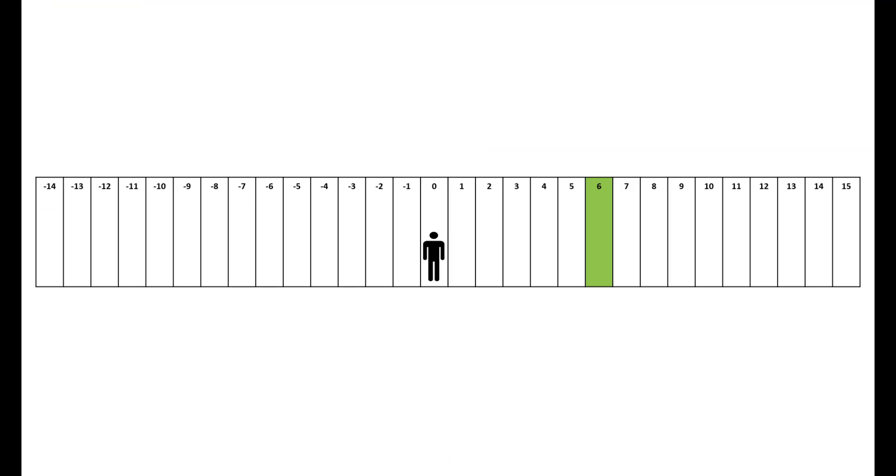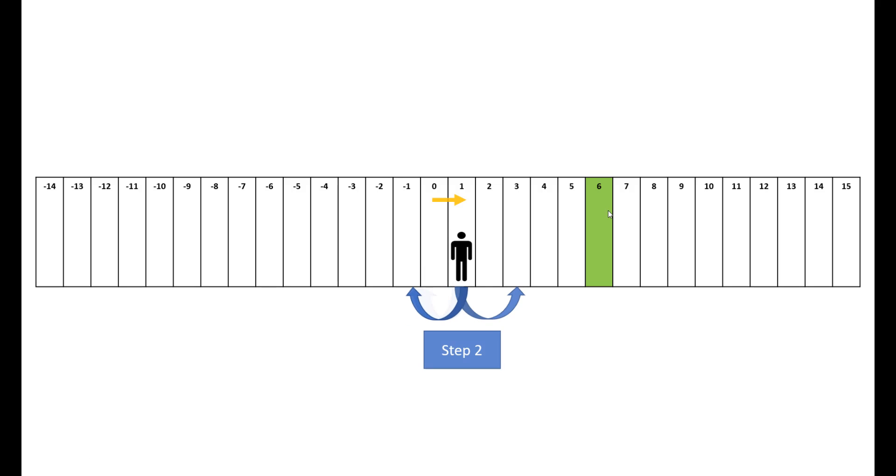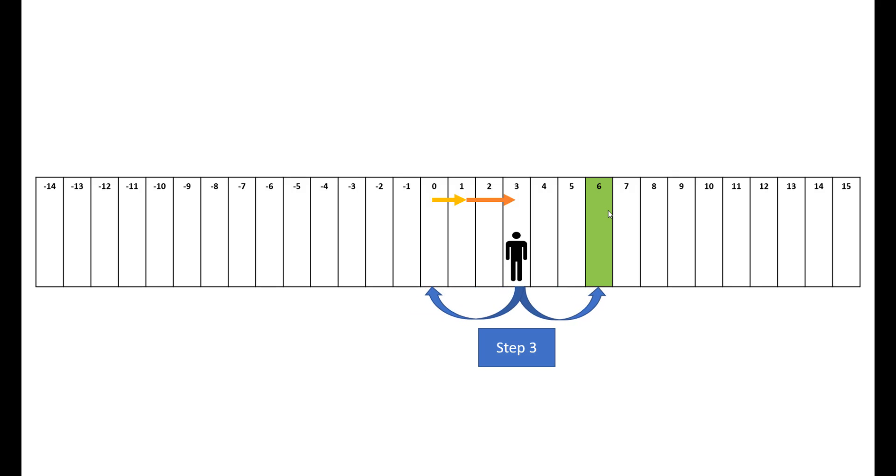Let's take this example where we need to reach 6. From 0 we go one step forward to reach 1. From here we can go either left or right. We move right this time, two steps. From here again we can go three steps back or three steps forward, so we move forward and we've reached our destination.